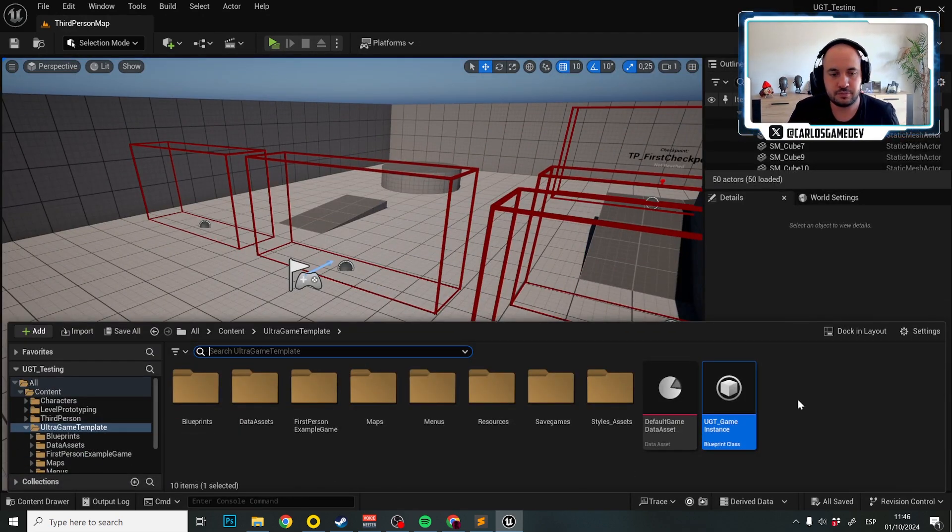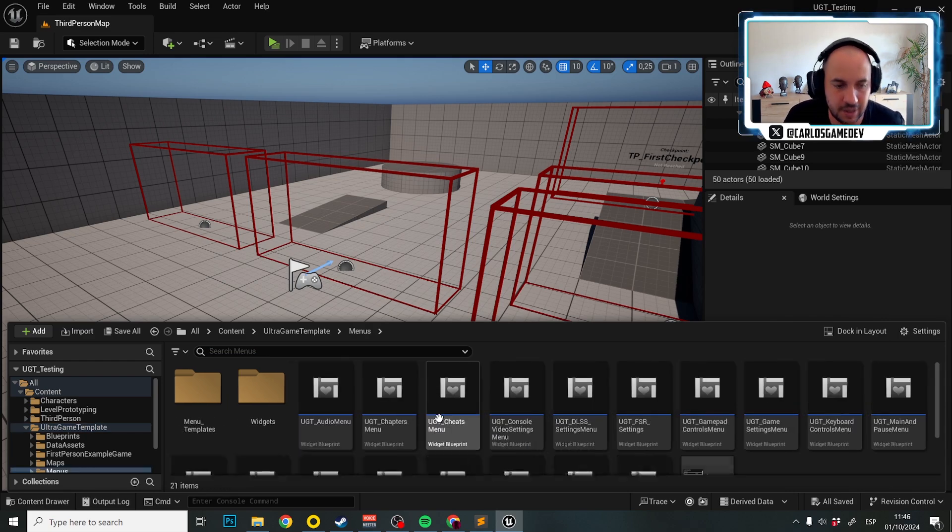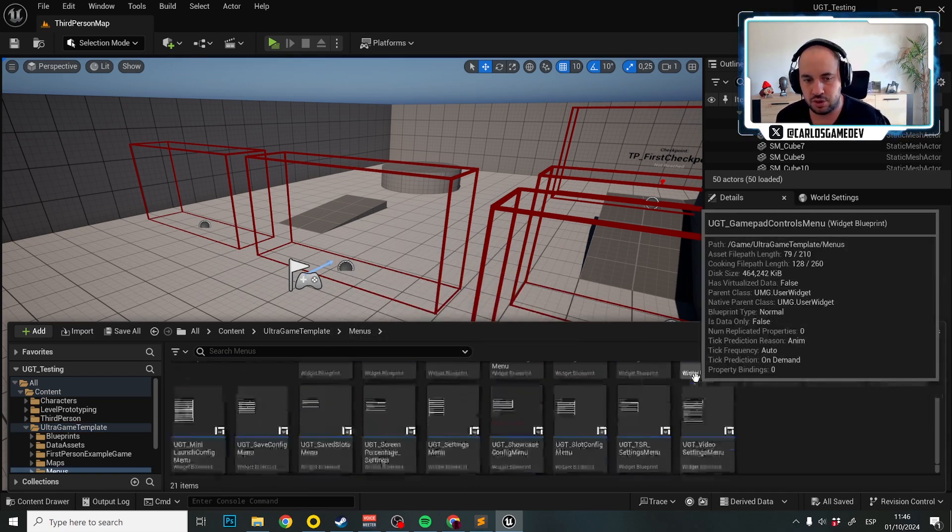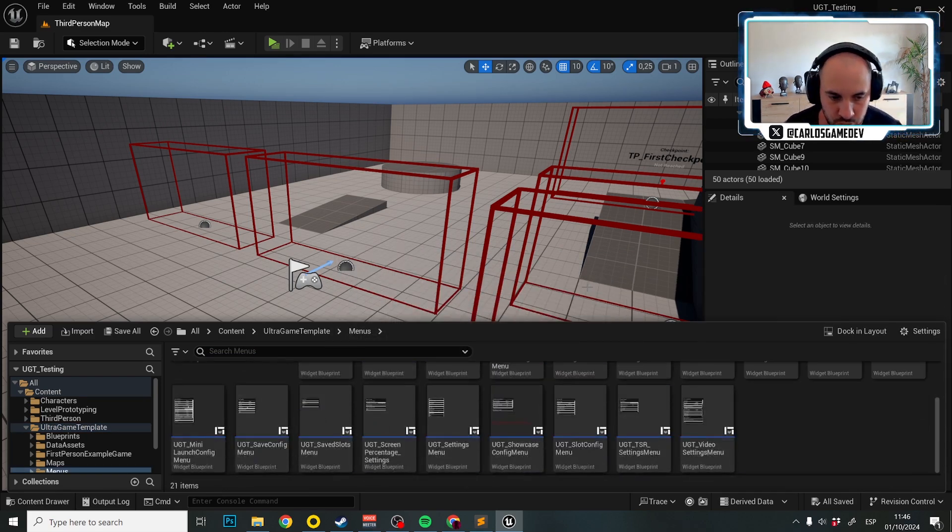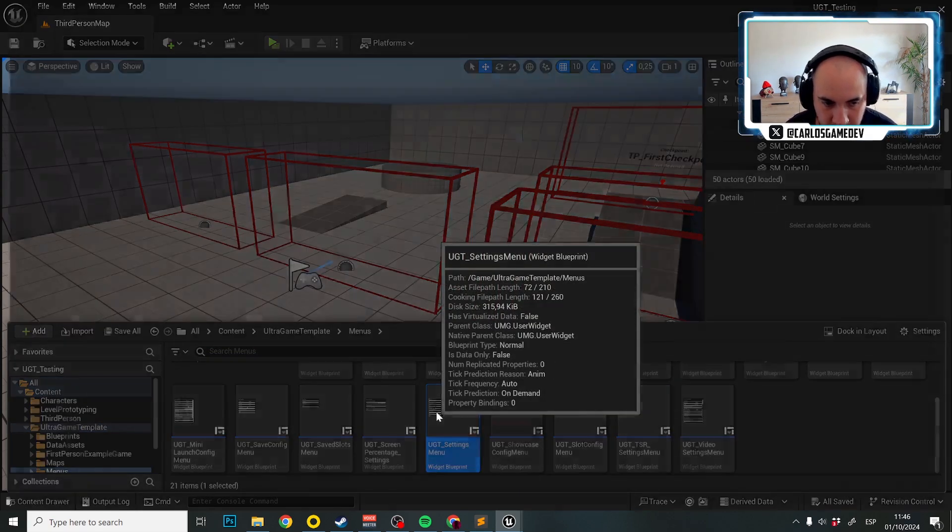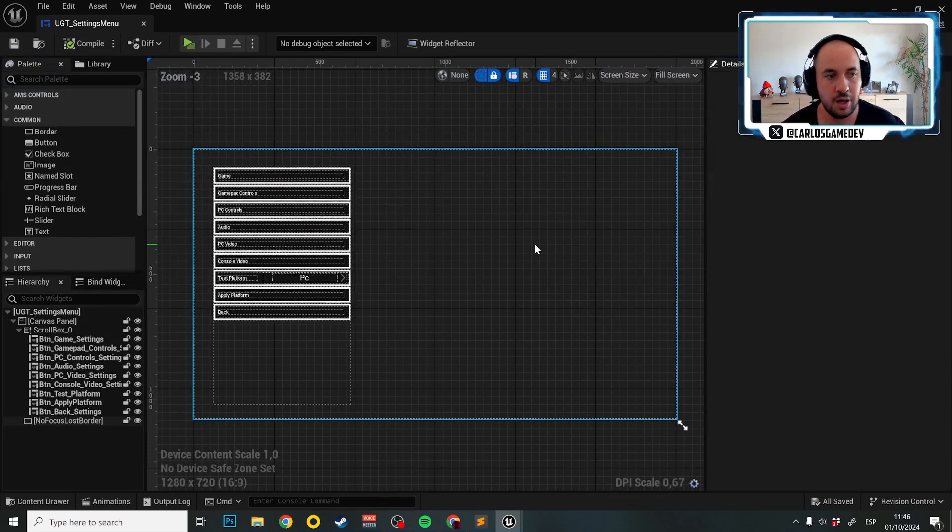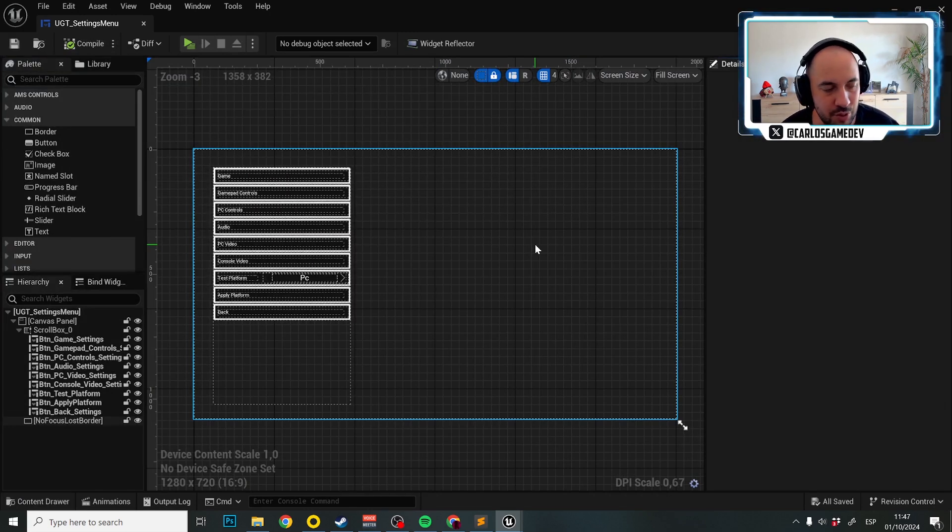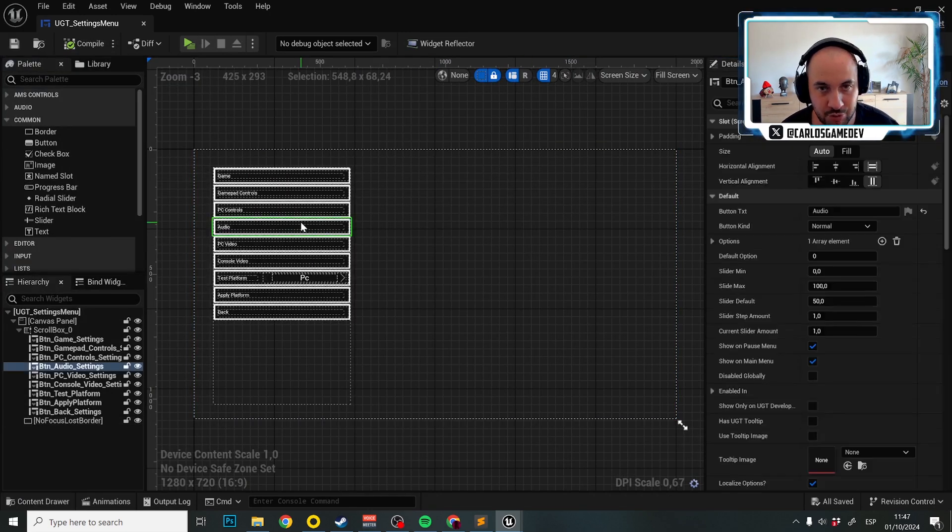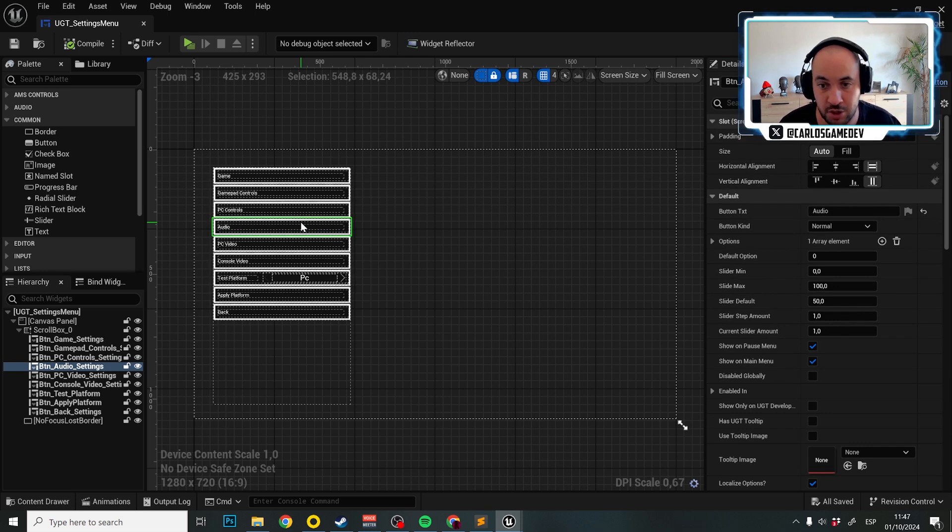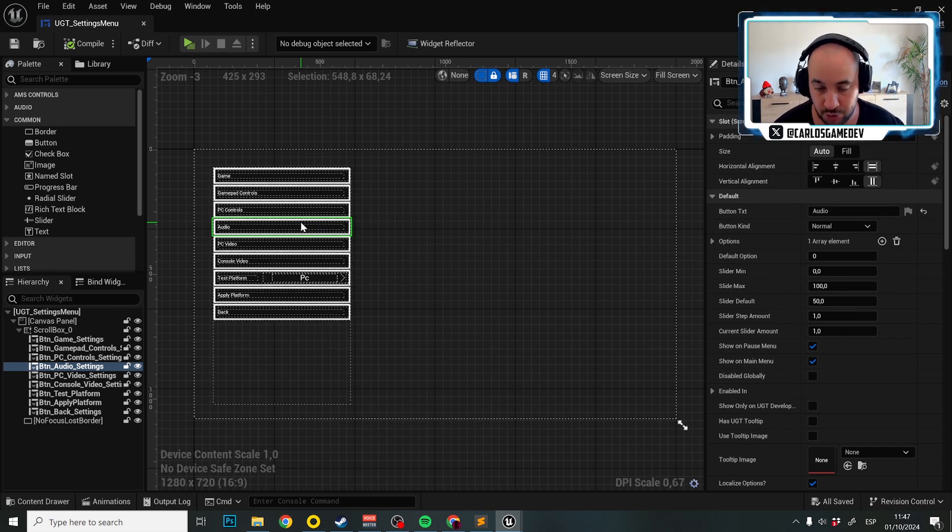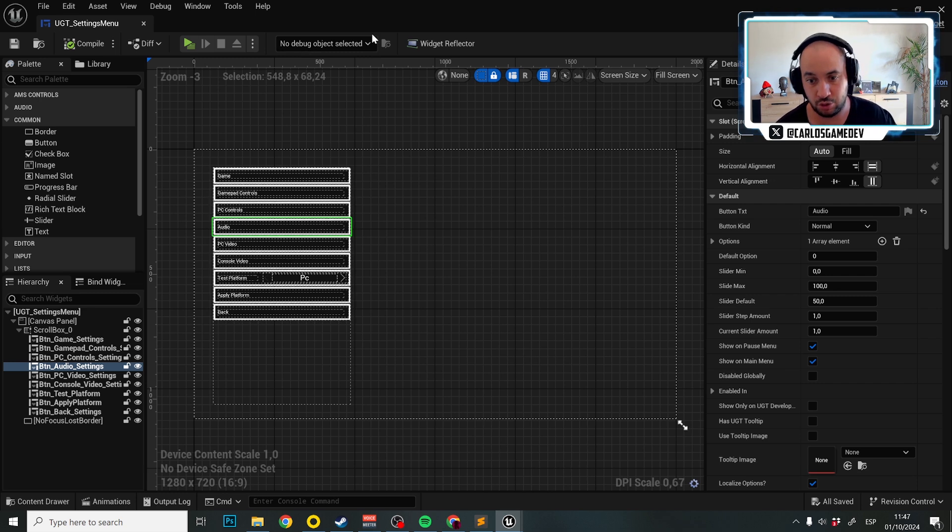So for example, let's go to Ultra Game Template, Menus, and we go to UGT setting menus. And for whatever reason, I don't know why, but for whatever reason, we don't want to show the audio menu in Nintendo Switch, because you don't want to allow users to configure the audio settings.